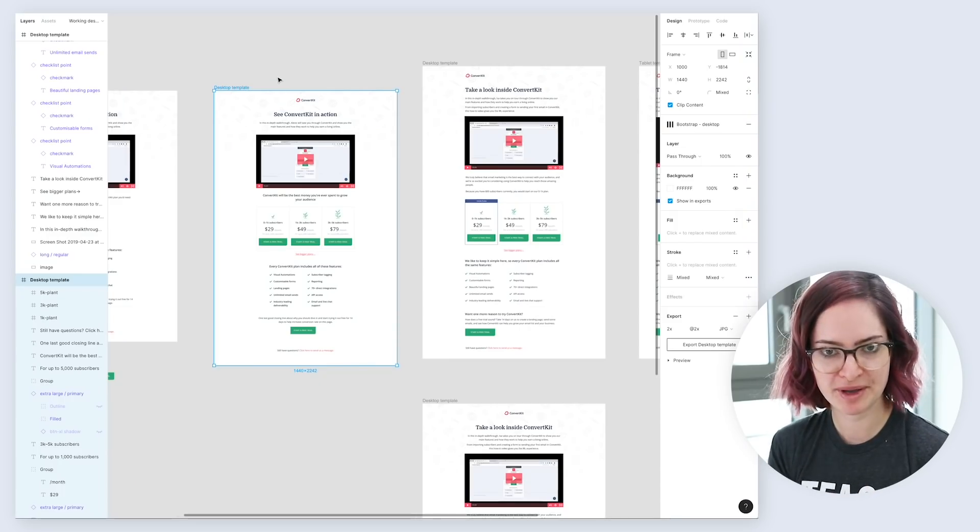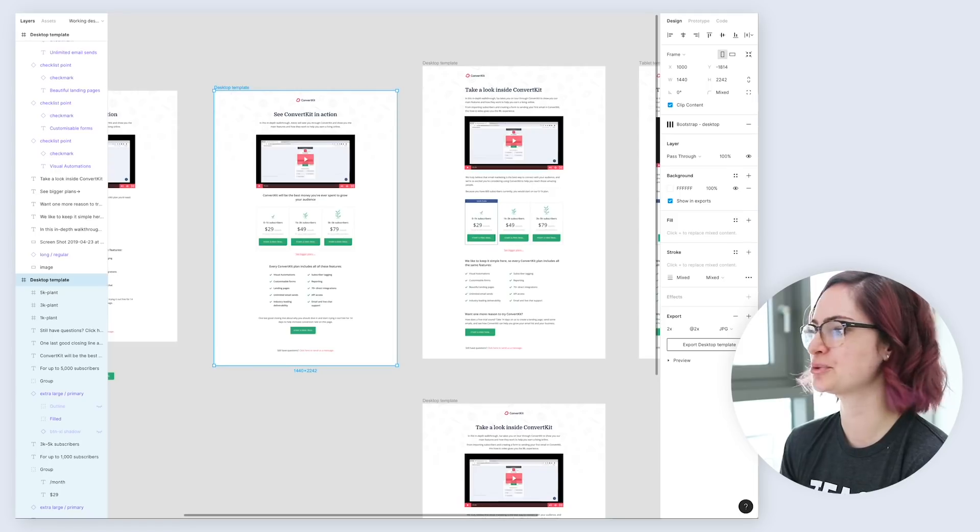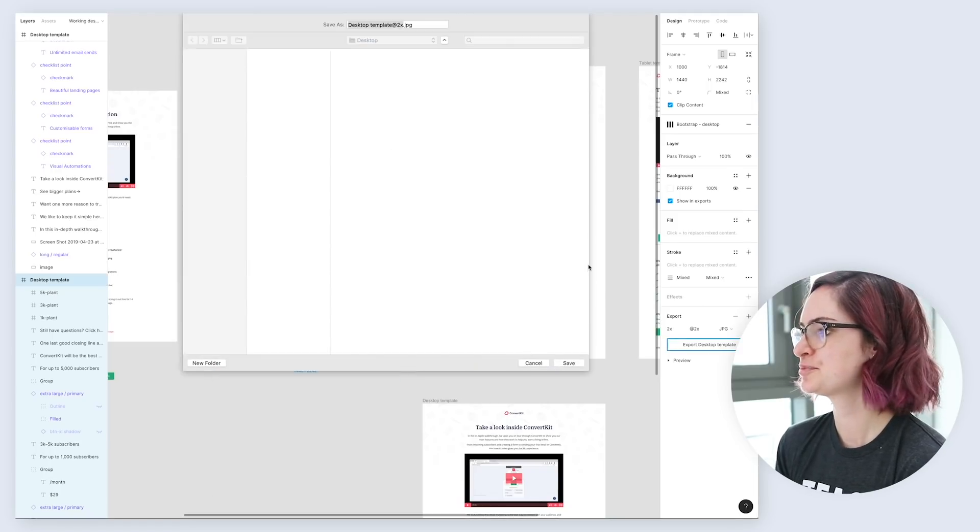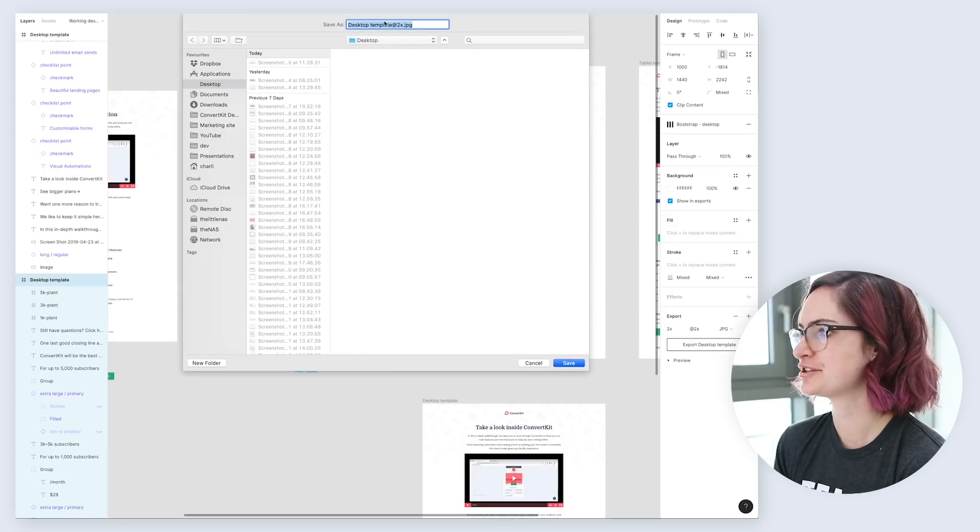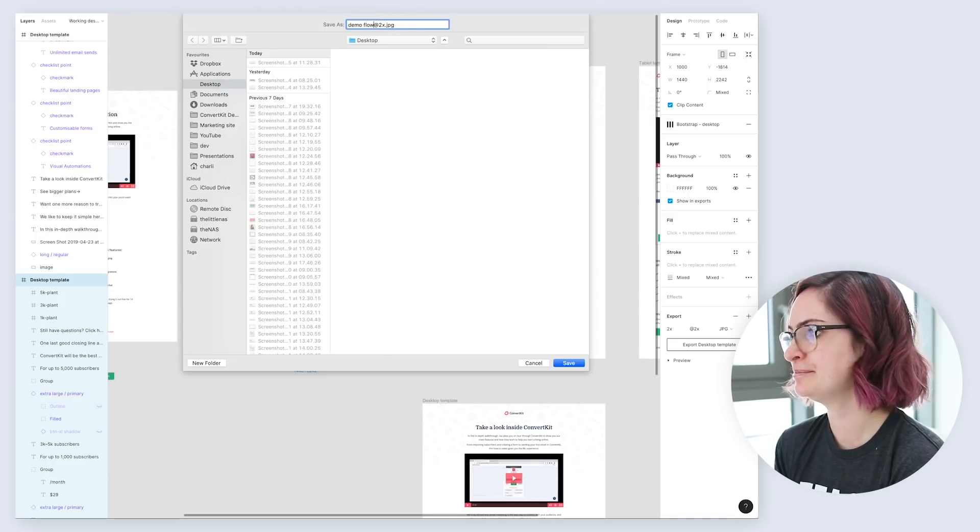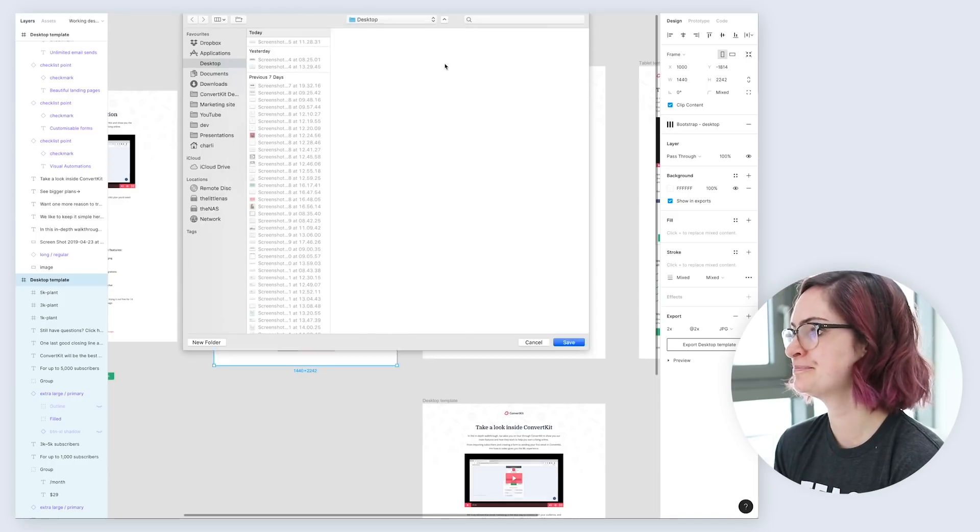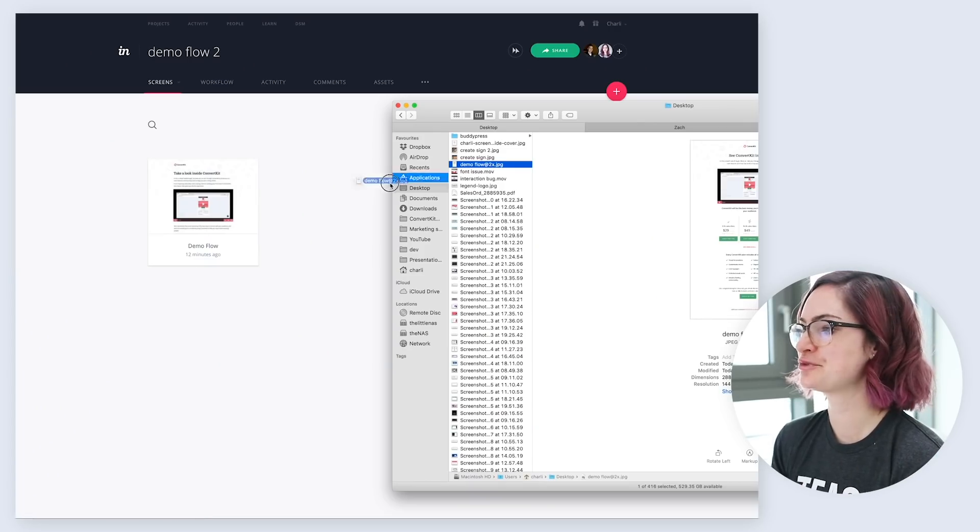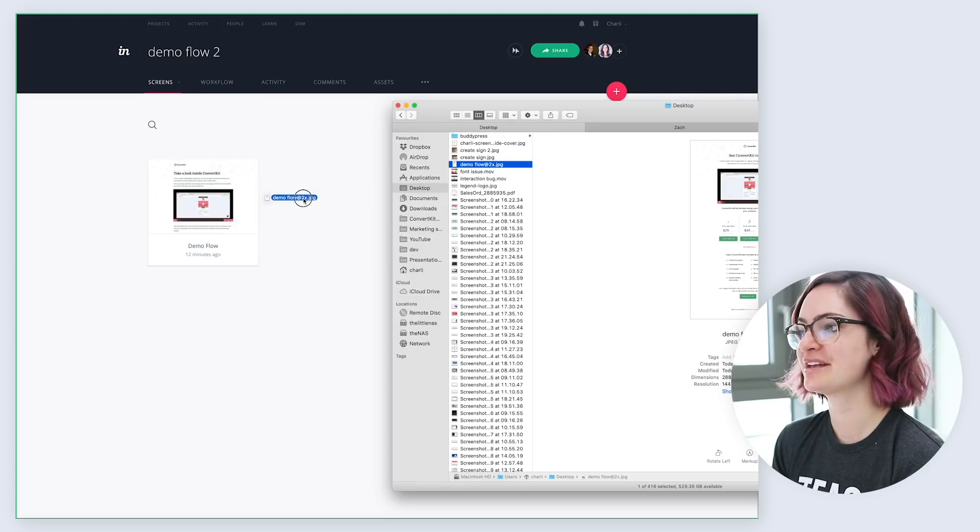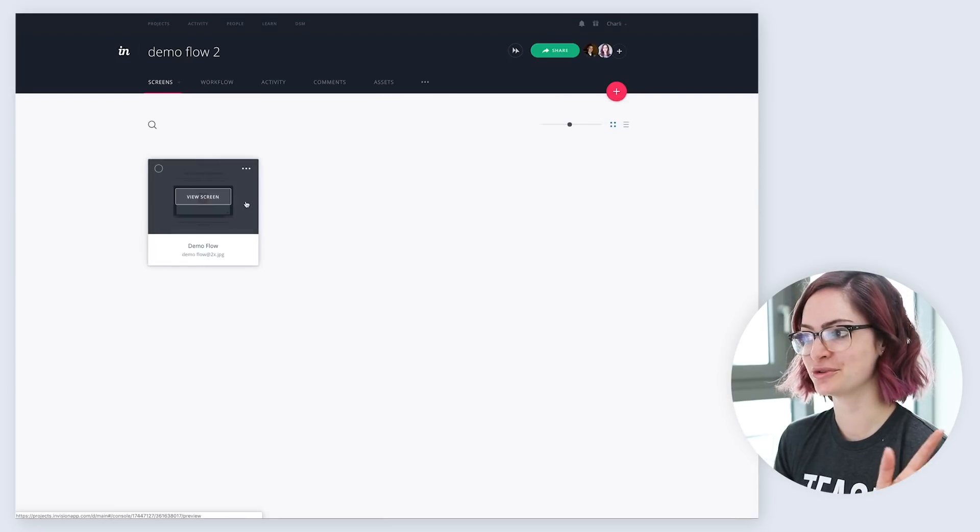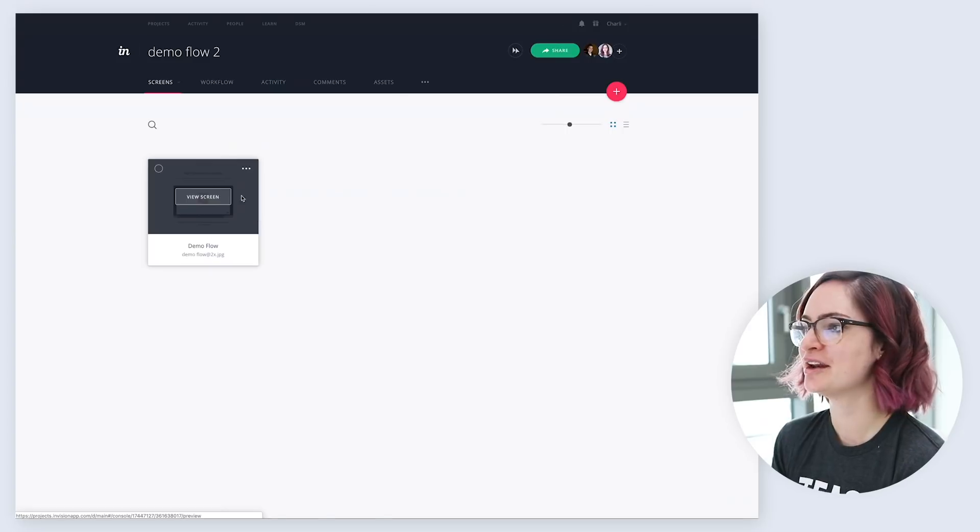Once I have gotten feedback on my designs, if I've made any slight tweaks to it, what I can do is export another version. And if I want to, I can give it the same name as the previous one. Then in Envision, if I drag this file in, because it has the same name as the other one, it'll just automatically replace the screen, which is really handy.